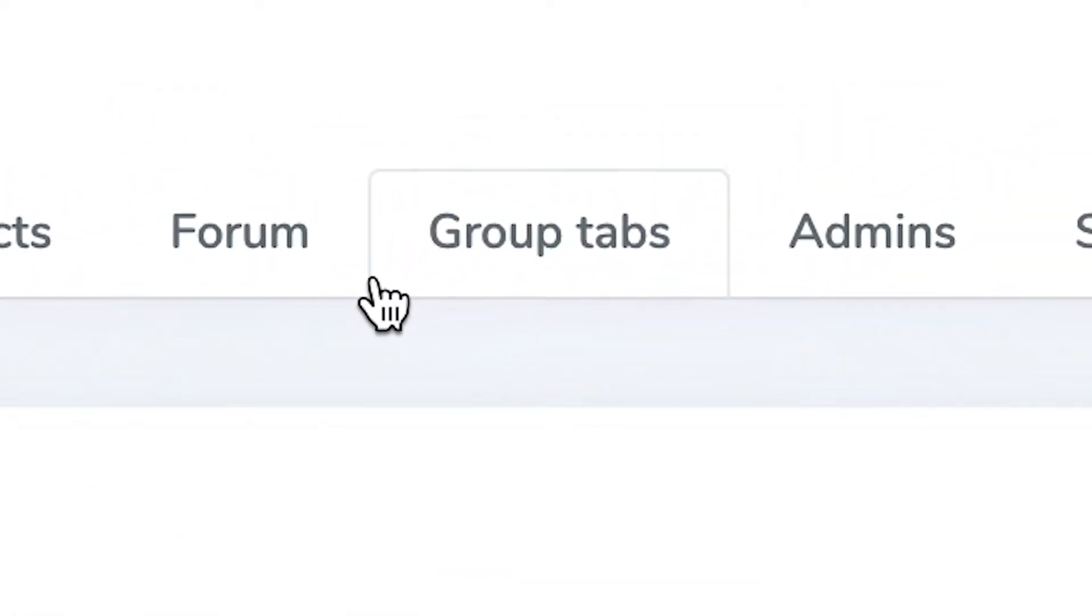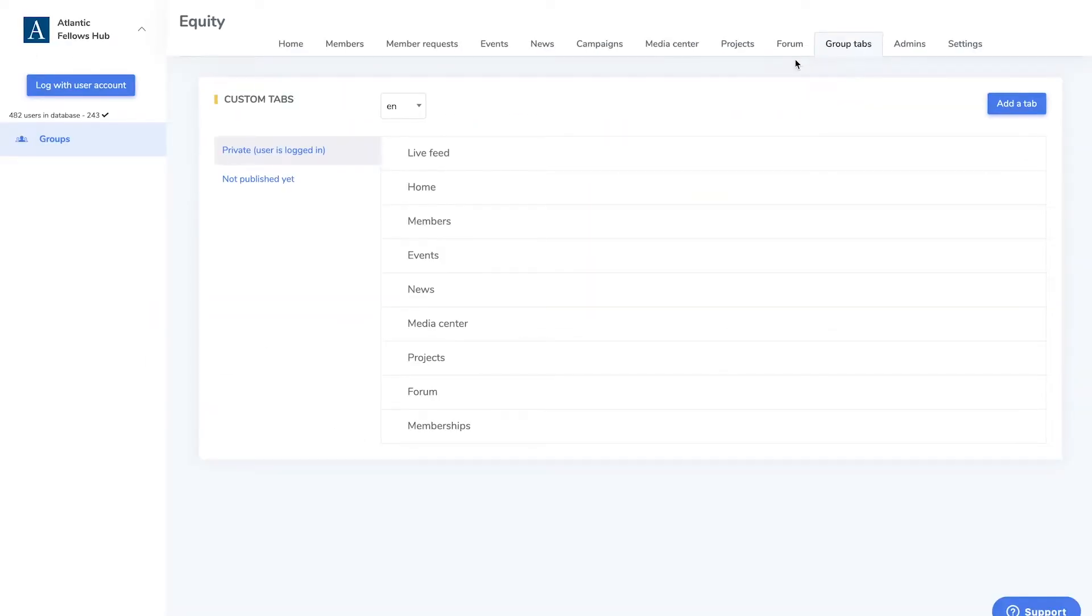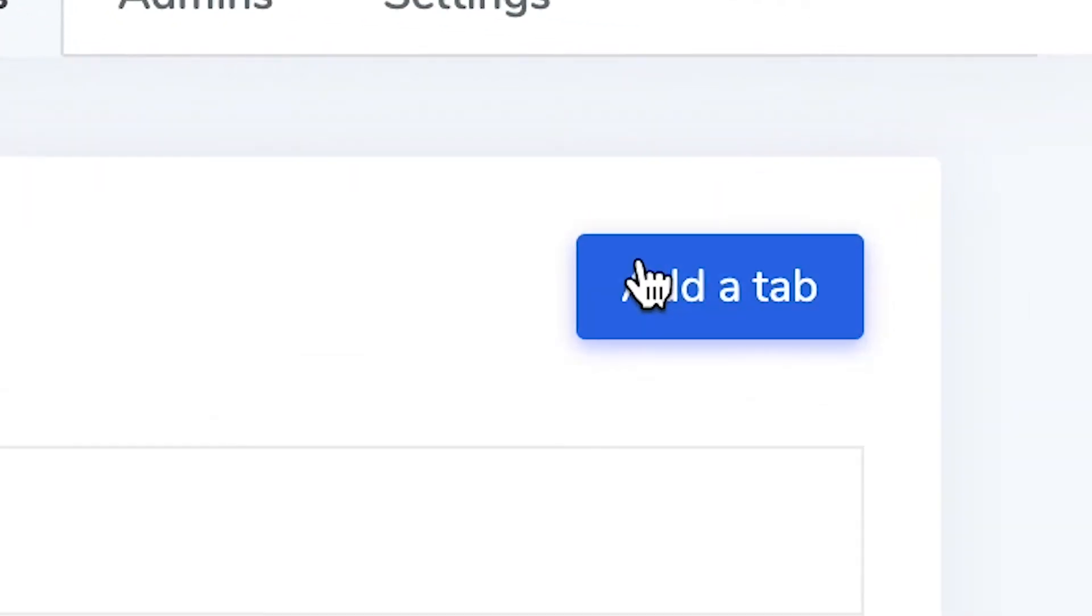Groups tab allows you to customize the tab names within your group. To add a new tab, select the add tab button in the upper right corner.